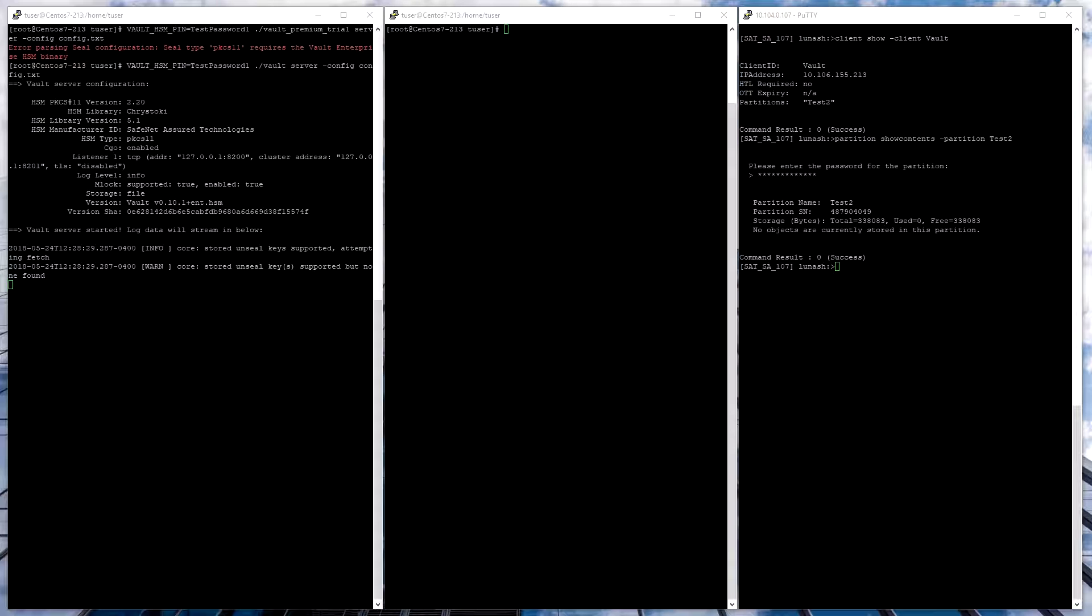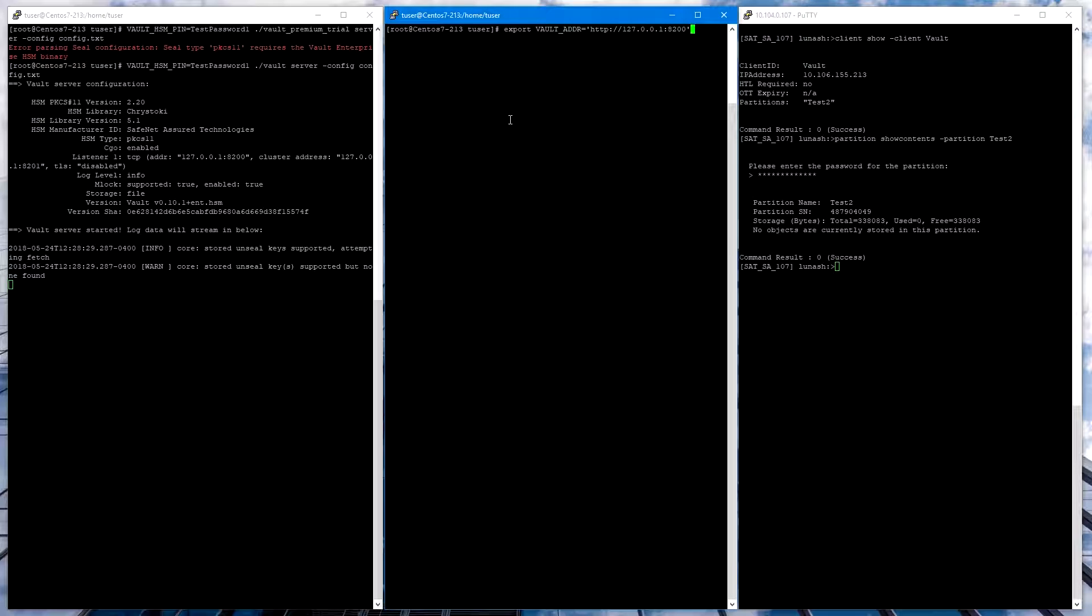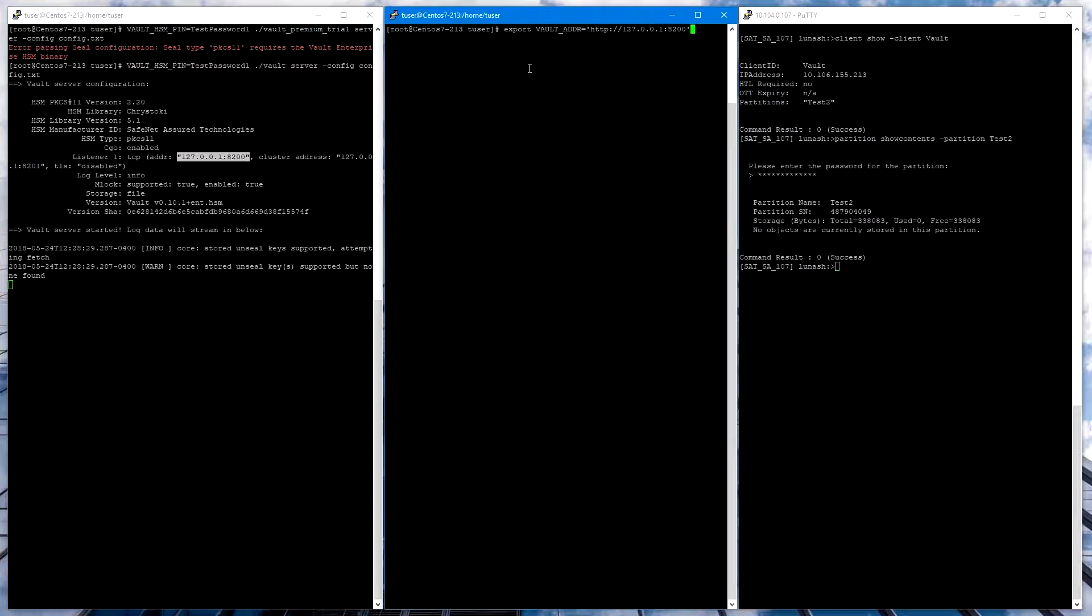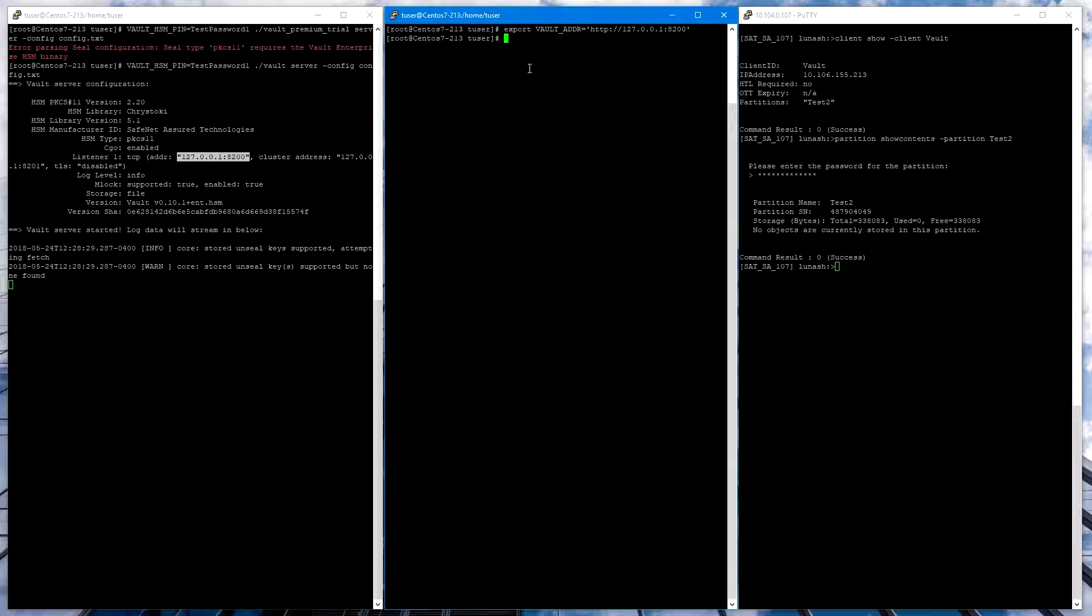Now in another window on the same client, we do need to export an environmental variable for Vault address. This indicates where the listener is. The listener was specified in the config file, and we put that address here.